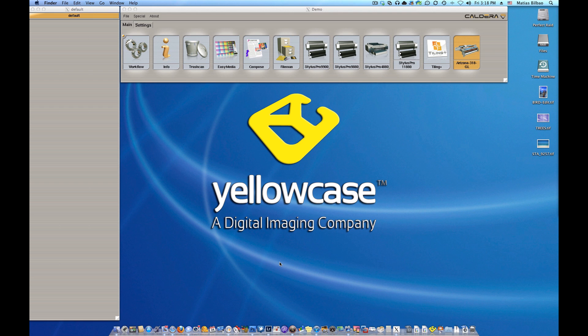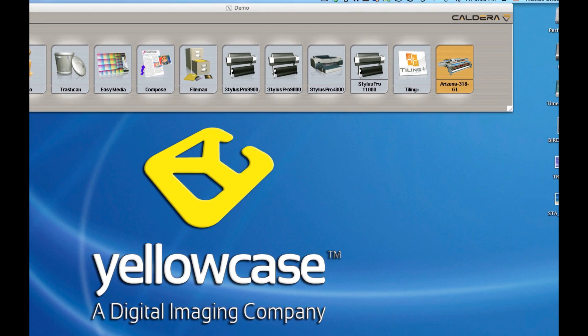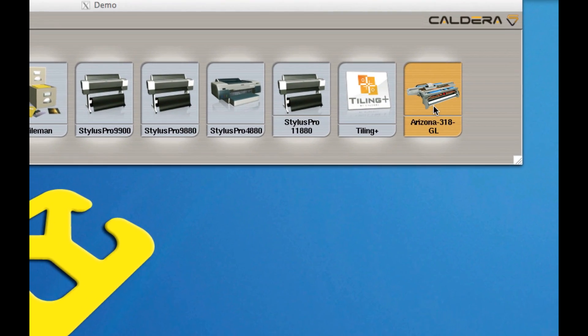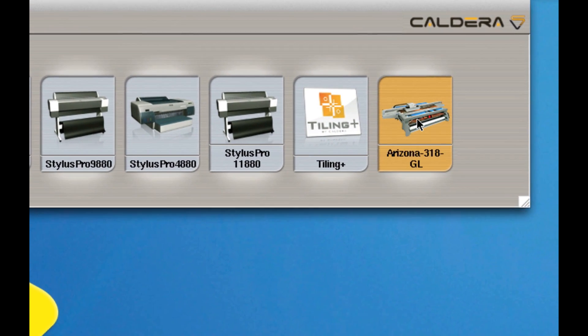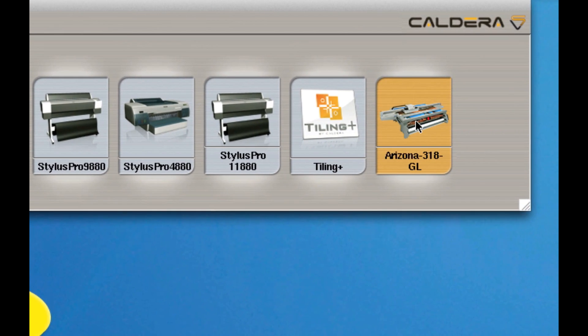What we're going to do here is I'm going to show you how to set up a file to be used with a printer that has a white channel. For example, we have this Arizona 318GL which is a flatbed printer and one of the channels is white. This comes in very handy for a lot of medias that may be transparent or even of a different color other than white, such as a black vinyl or something.